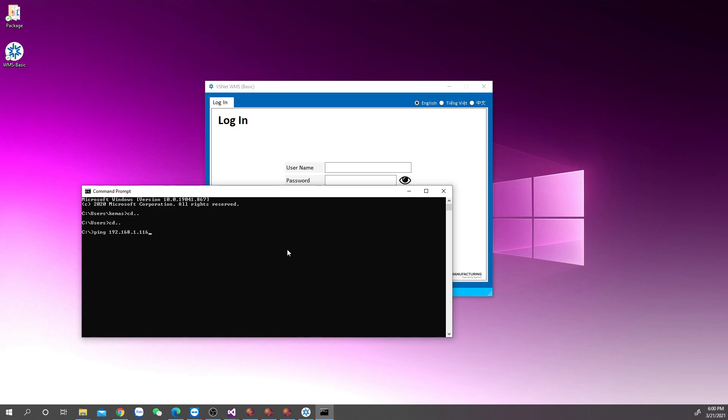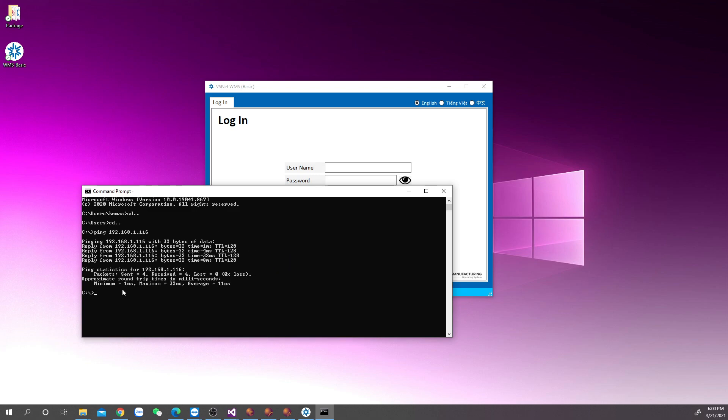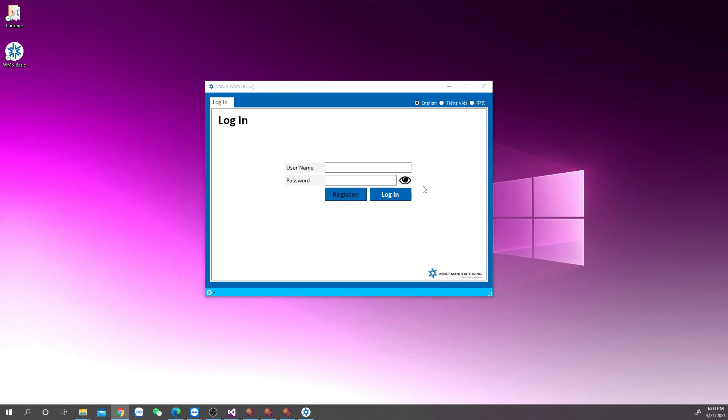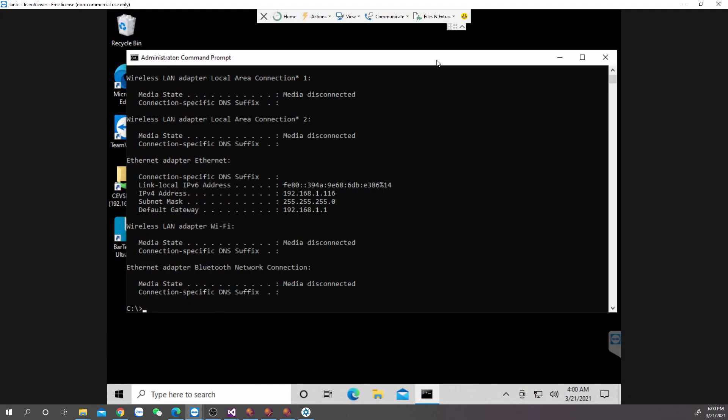Next, perform ping for your server PC and ensure the connection has no problem. From now on, let's call the server PC bpoint and this PC a point.